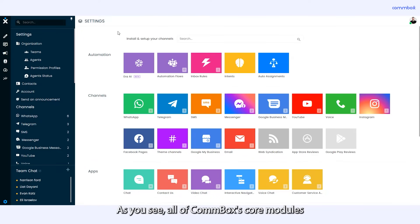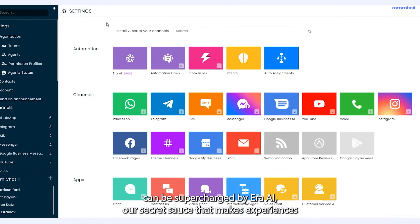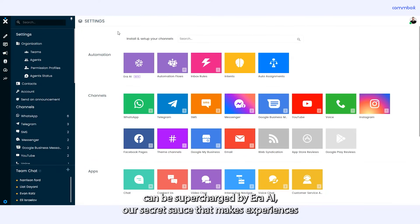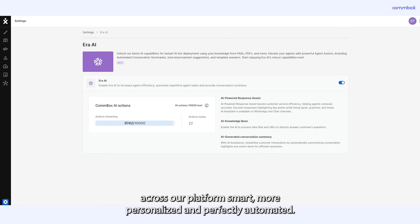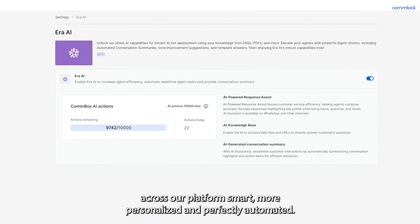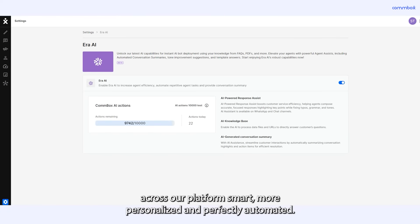As you see, all of Combox's core modules can be supercharged by ERA AI, our secret sauce that makes experiences across our platform smart, more personalized and perfectly automated.